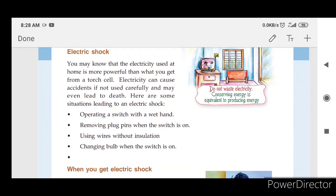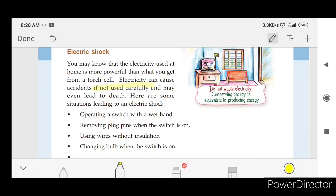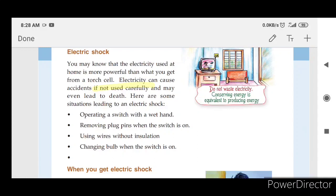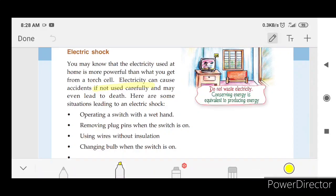Electric shock. You may know that electricity used at home is more powerful than what you get from a cell. Electricity can cause accidents if not used carefully. Here are some situations leading to an electric shock, such as using wires without insulation — you can use a plastic coating or cover to prevent this.